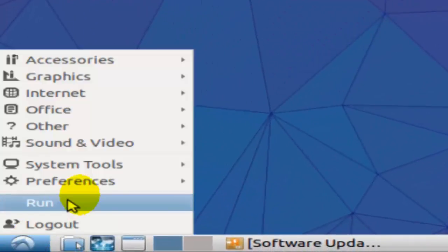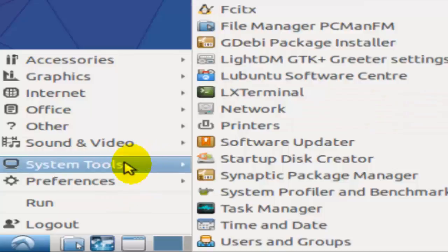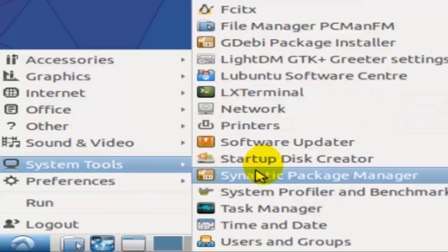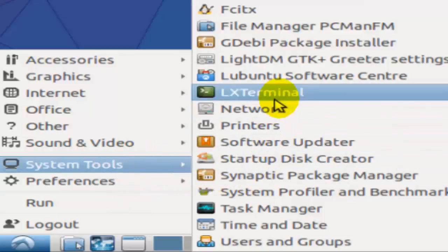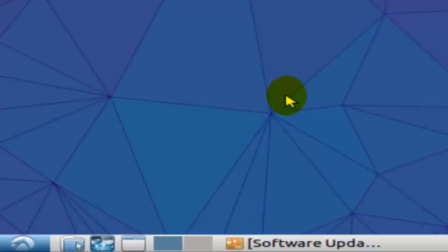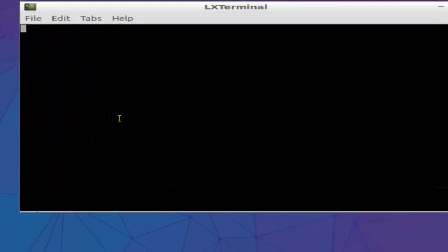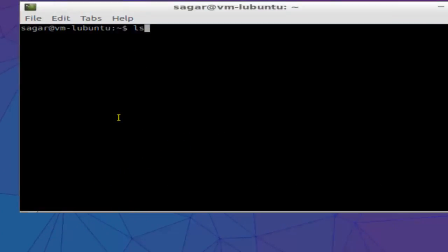Then you have to click on System Tools. Then you will find this LX Terminal button or X Terminal button. Just click on that and terminal will start, and here you can give commands like ls